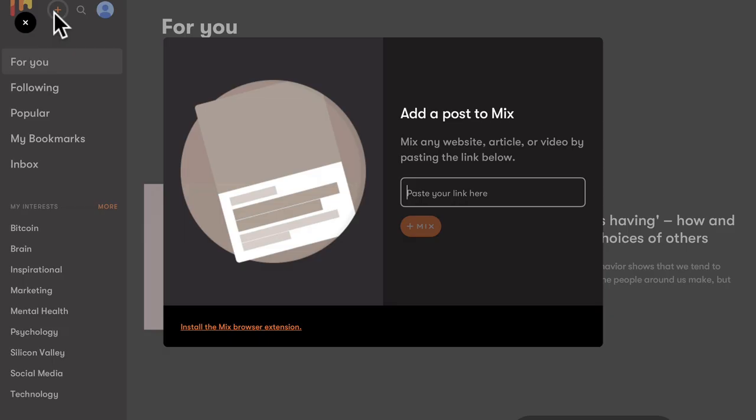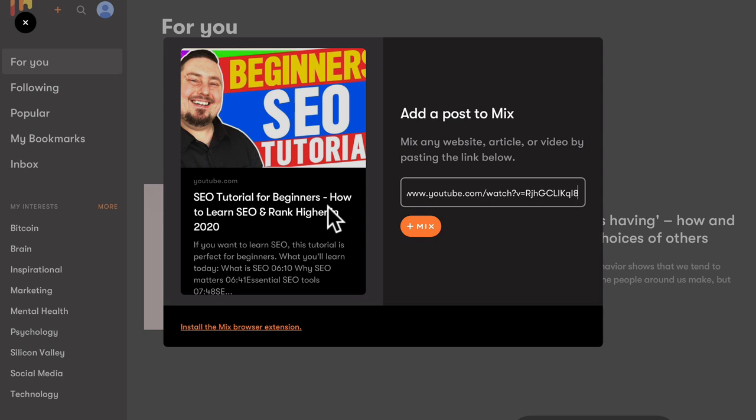And to do that, we have this icon, this plus icon there. If you click on that, you'll be able to add a post to mix. So you can link to any website, article or video by pasting in the link below. So I'm going to paste in a link to that YouTube video that we looked at previously about SEO. I'm going to paste that in here. It's going to pull back the copy, the description, the thumbnail and my devilishly handsome face.